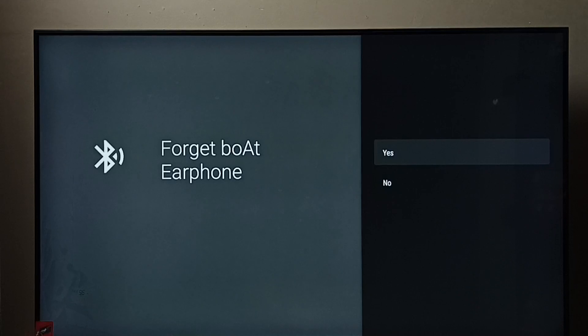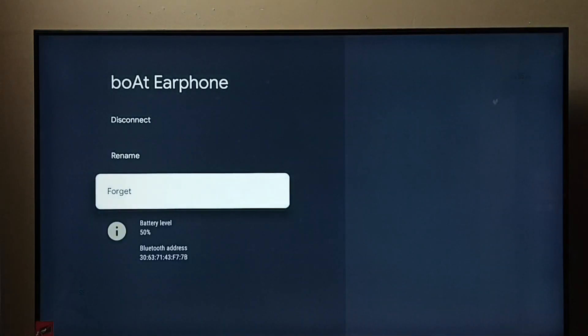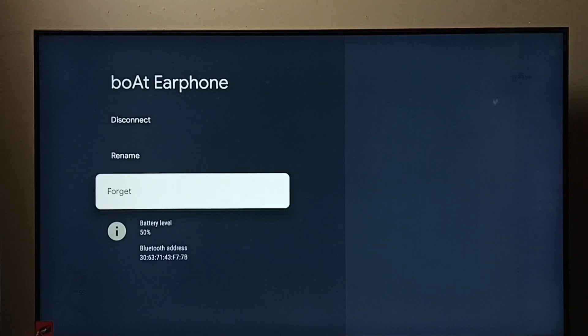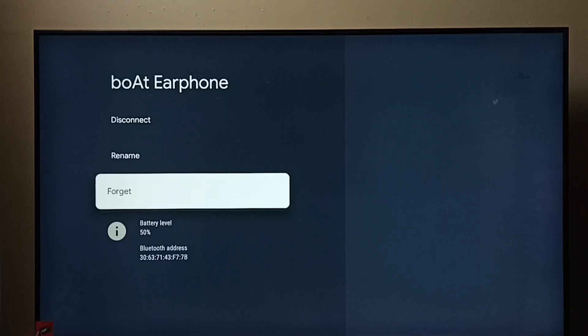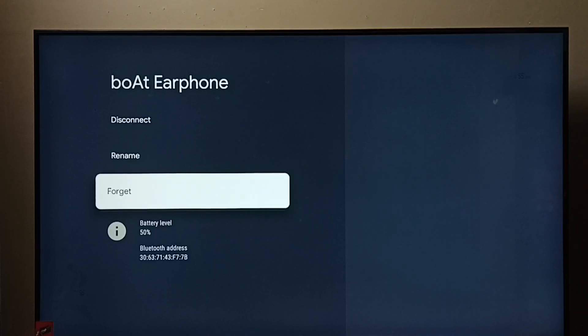So these are the two options to disconnect and remove a Bluetooth device, earphone or headphone from the TV. I hope you found this video helpful. Please subscribe to my channel, like and share the video.